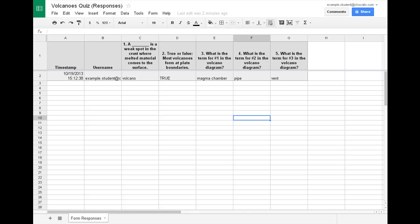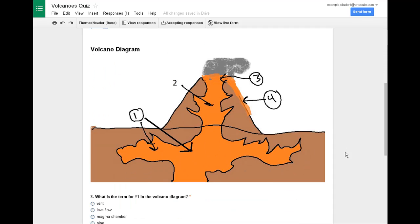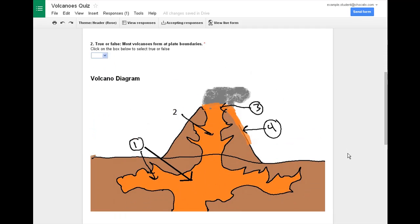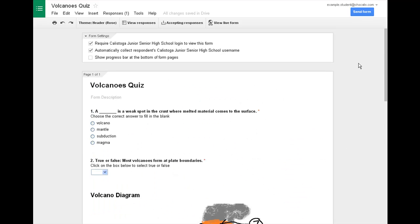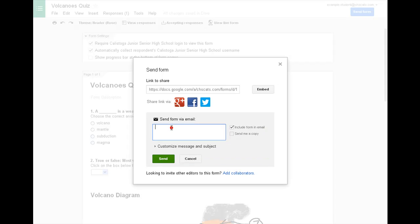So once you've done that, you can go to your form and if you make sure everything's okay and you've got your answer key created, the last step is to send the form to the people in your team. After you present your presentation to them and you've taught them the information they need to know to take the quiz, then you can go here to send via email and send it to their names.